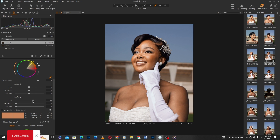I'll keep the hue around 60 — I think 60 is fine. Then I'll add Saturation. Saturation means I'm adding more color to the selected color range; it's not going to change the color, just pop that particular color. I'll keep it around 40.